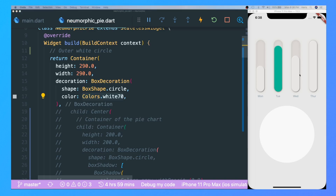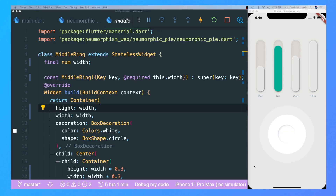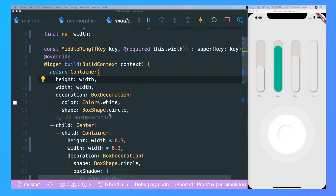If you're wondering what those bar designs are, those are neumorphic bar designs. There's a link on top — a tutorial or speed code video that I've made, so check it out. Next we have the middle ring widget.